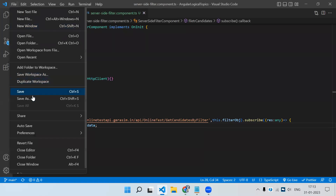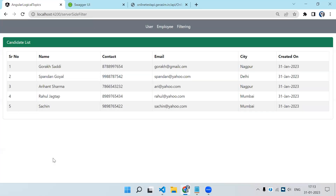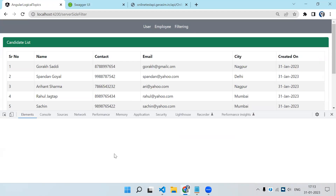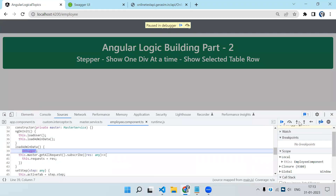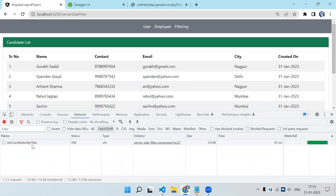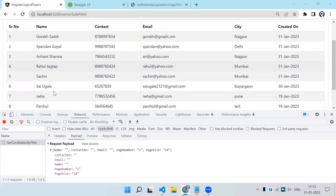Let's save and test — on page load we should get the data. You can see only five records because I'm sending the page size of five. Let's make it 10 and save — now I'm getting 10 records. If you see the payload, we are sending 10, so that's why we are getting 10 records on the particular page.